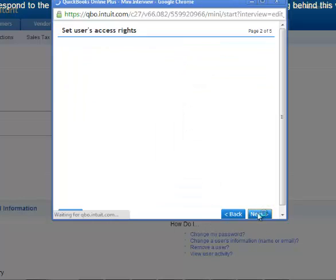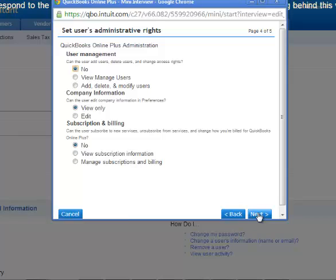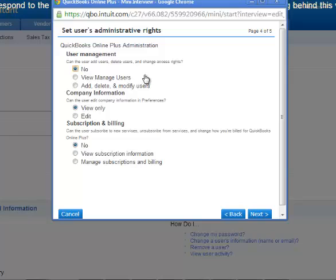And you will have another screen to set user's administrative rights, user management. Do you want them to view, manage other users and add, delete, and modify users? In this case, we don't.